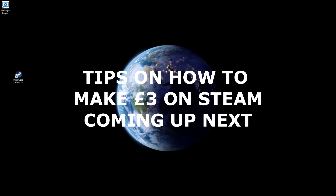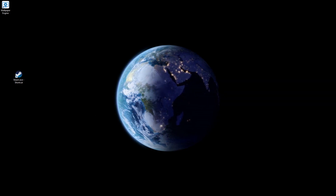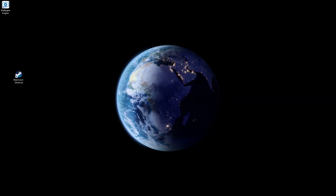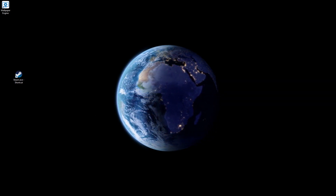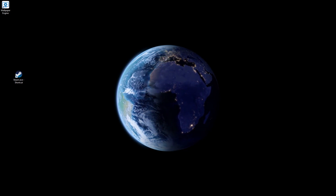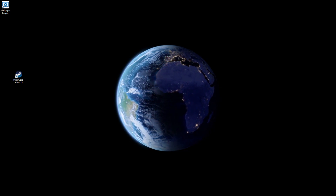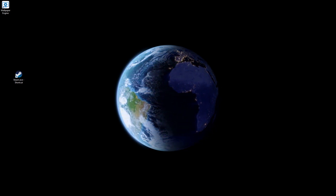Hopefully that was easy enough to follow and you can understand how to use it. It's really simple — honestly, once you've downloaded Wallpaper Engine, you can just mess around with it. You don't need to search up tutorials to know how to use it, it's very very basic.